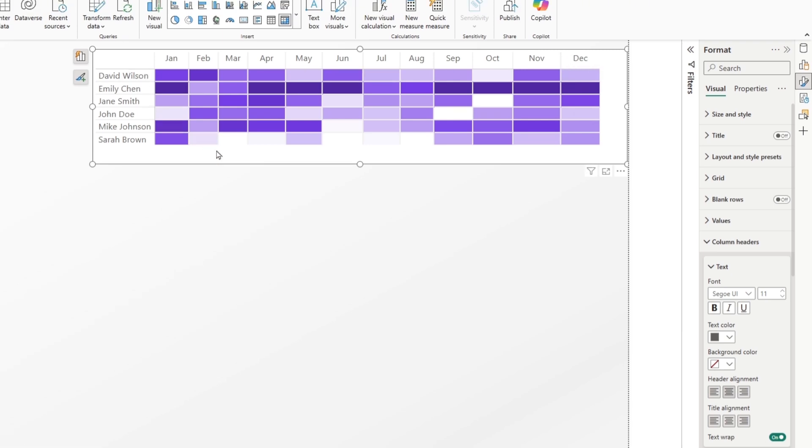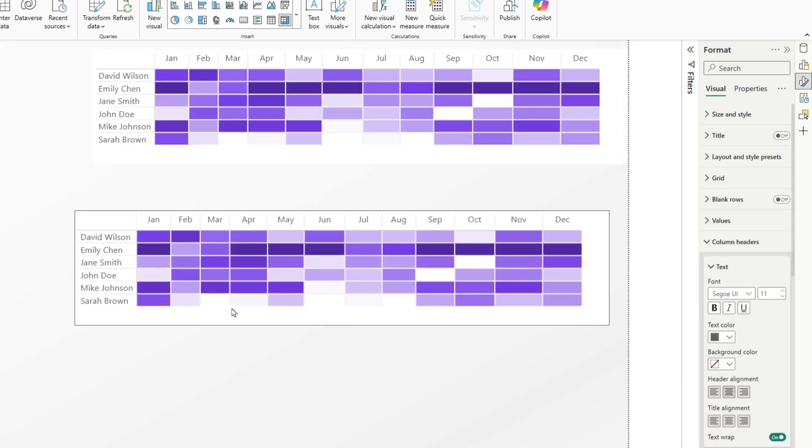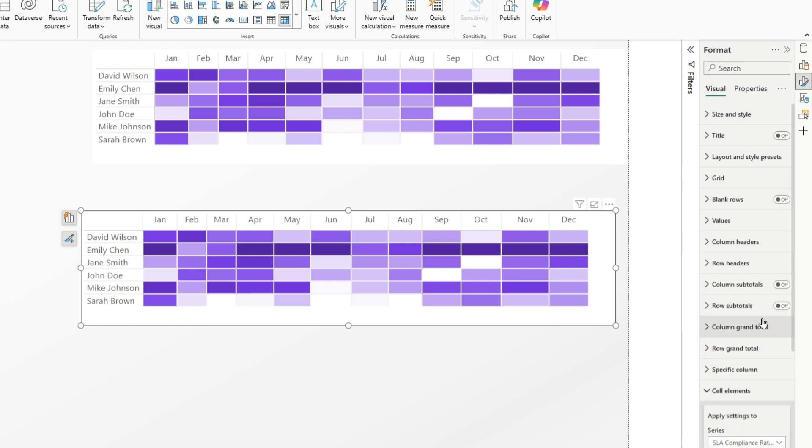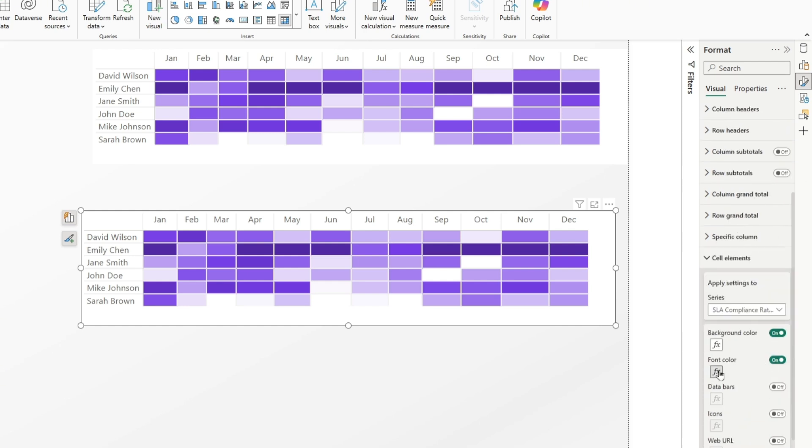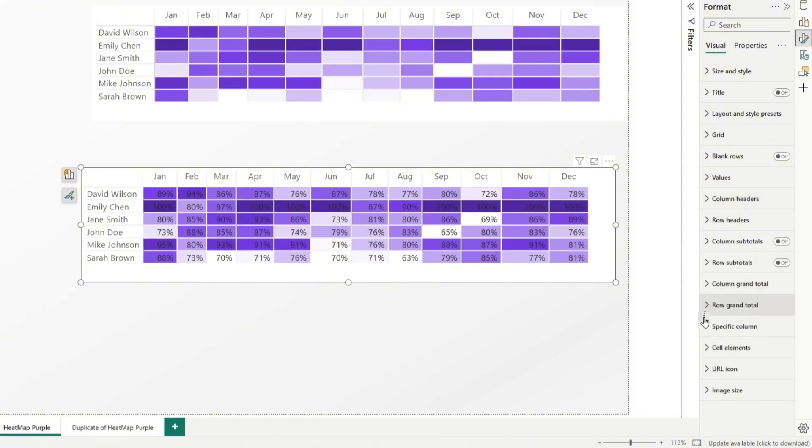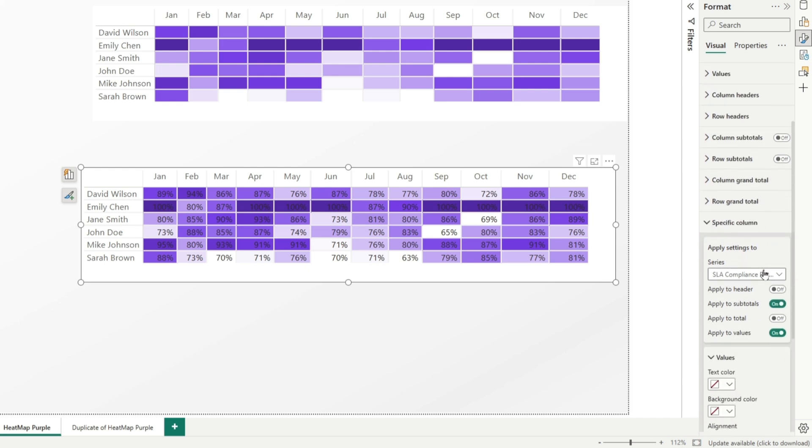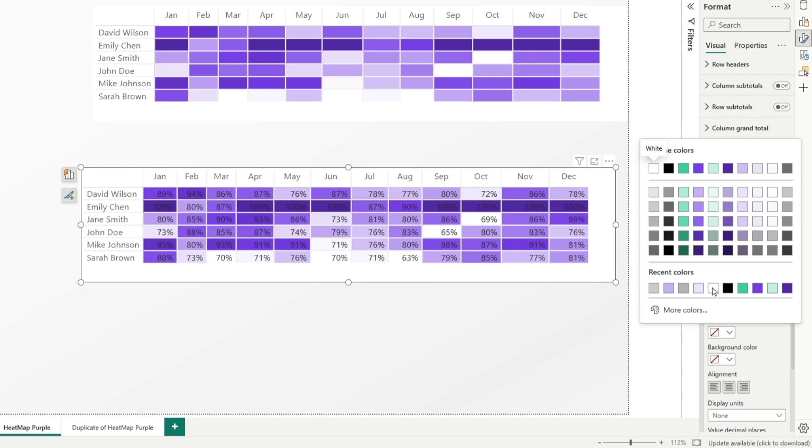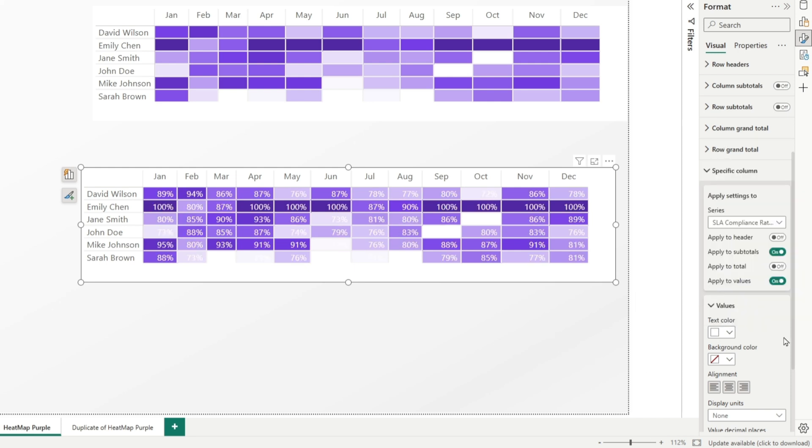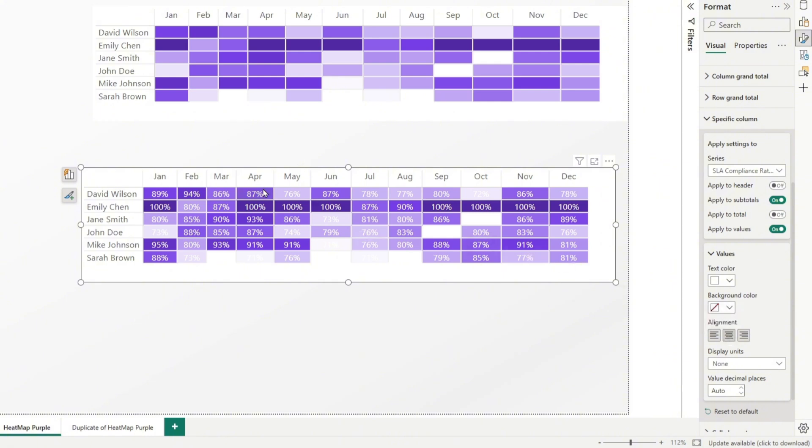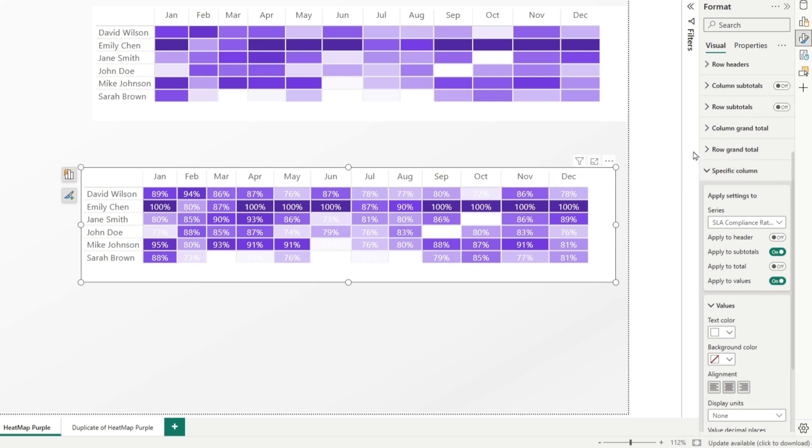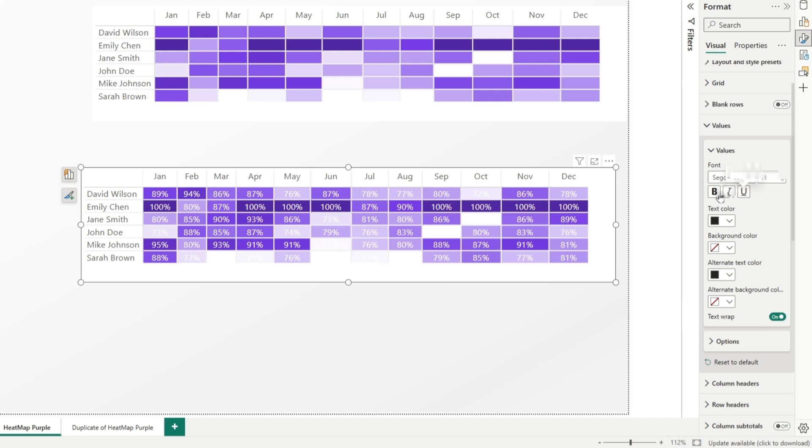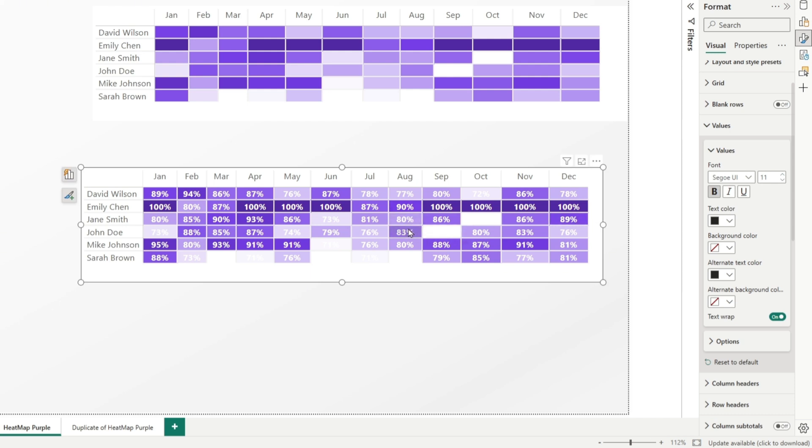Now, let me show you how to create heat map with values. We won't repeat all steps. Let's just copy and paste this visualization like this. And to add numbers, let's go back to cell elements. Here, we have font color. Conditional formatting is applied. We want to turn that off. Turn it off. And now, we have black values. And for this example, it would be best to have white values. Now, to do that, go to specific column, select SLA compliance rate, text color, change it to white or any color you want. Set alignment to center to have a centered values. And let's make them bold. And to make values bold, we will go to values, expand values, and select bold option. And that's it. This is our second type of heat map.